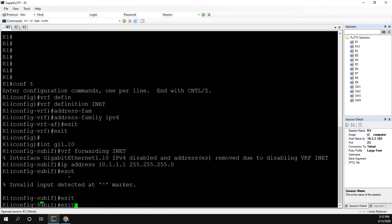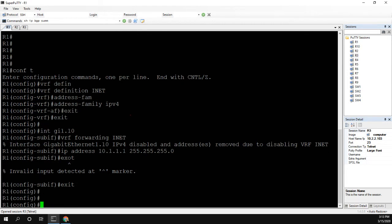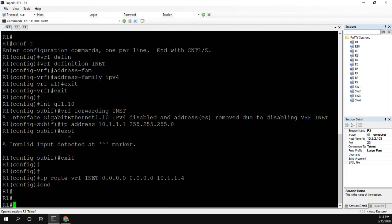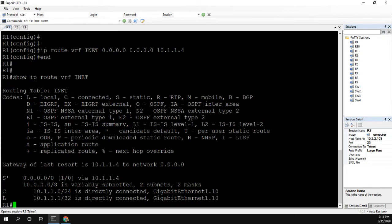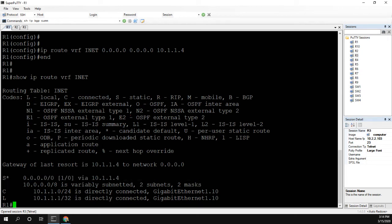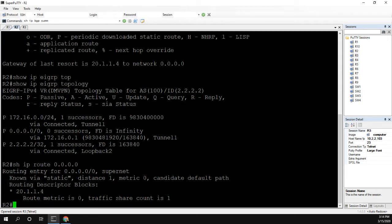Now that we have our VRF with our interface in it, the last thing we want to do is put the default route in that VRF. And remember, this is the default route for our ISP link. So now if we do show IP route VRF INET, there's our route. So we're going to want to do this on both R2 and R3.